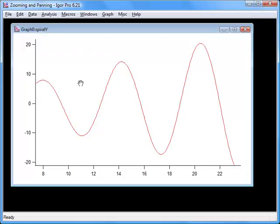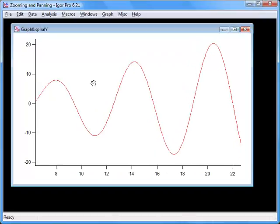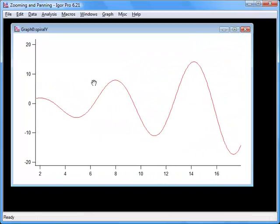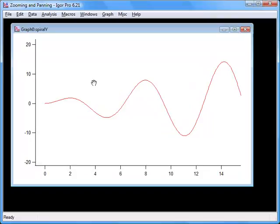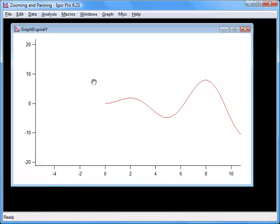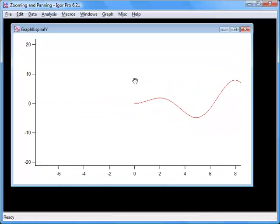While pressing Option on a Macintosh or Alt on a Windows computer, click the middle of the graph and gently fling it to the right. The graph will continue to pan until you click to stop it.